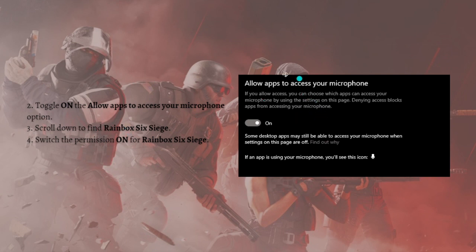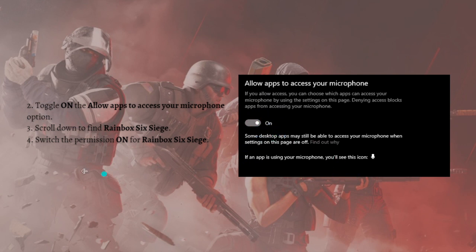After that, just toggle on Allow Apps to Access Your Microphone. Here, just toggle this on. Then just scroll down and find Rainbow Six Siege and switch the permission on for Rainbow Six Siege.